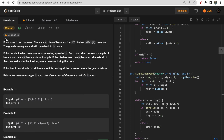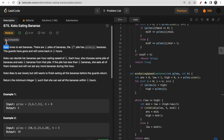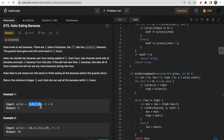Here you have one animal, or one person named Koko, who loves eating bananas. There are n piles of bananas given, where piles[i] represents the number of bananas in each pile. There is one guard who will come back in H hours, and within those H hours Koko has to eat all the bananas. Koko decides her banana-per-hour speed K such that she will finish all bananas in H hours.